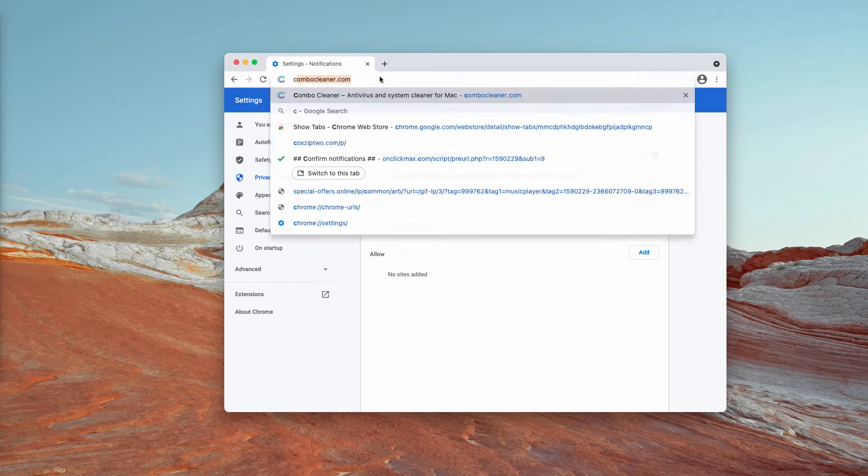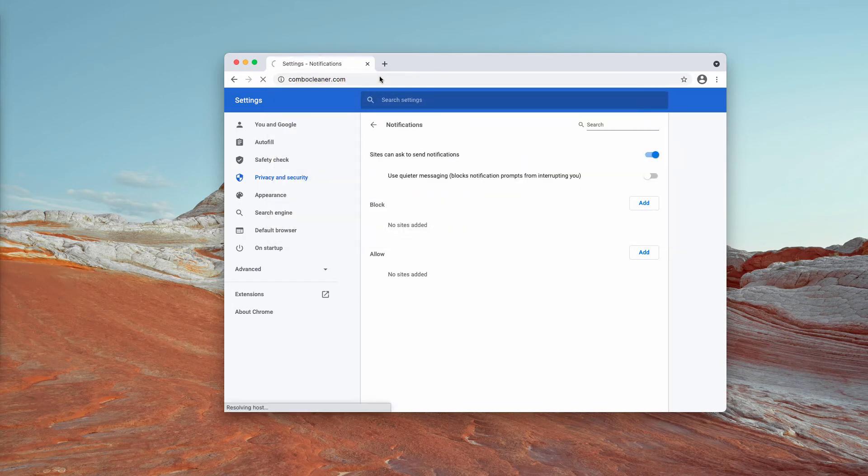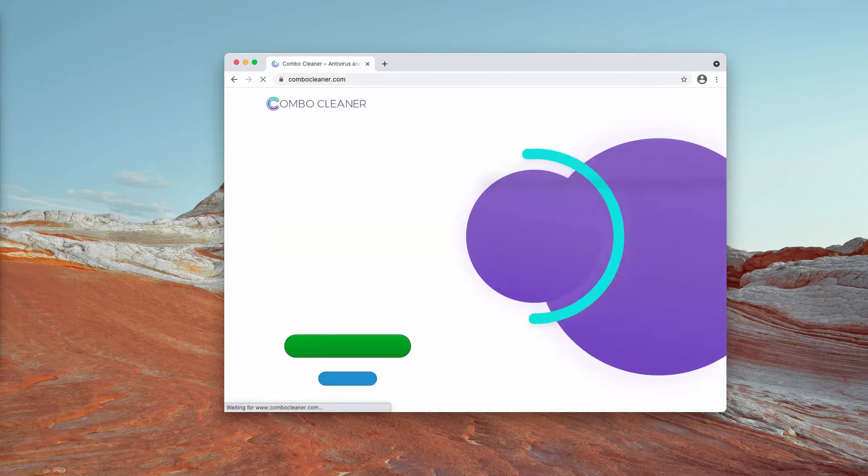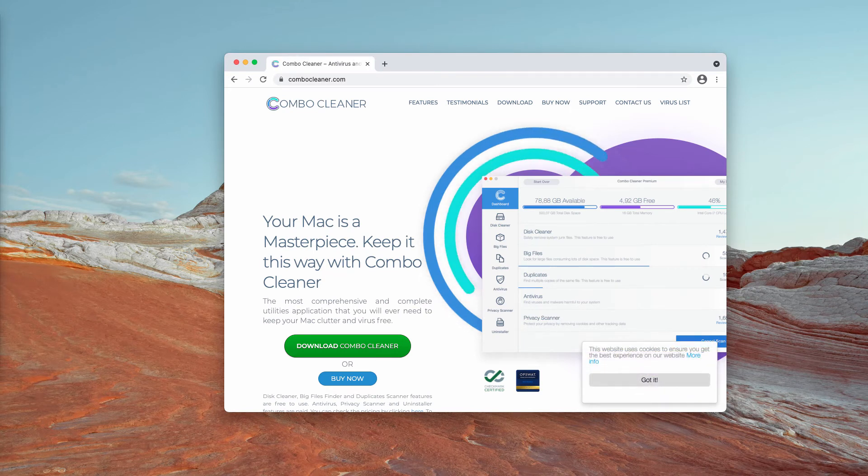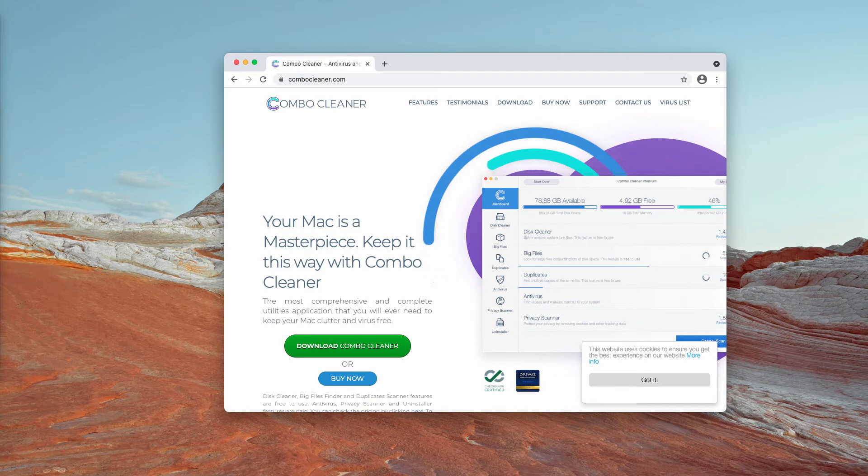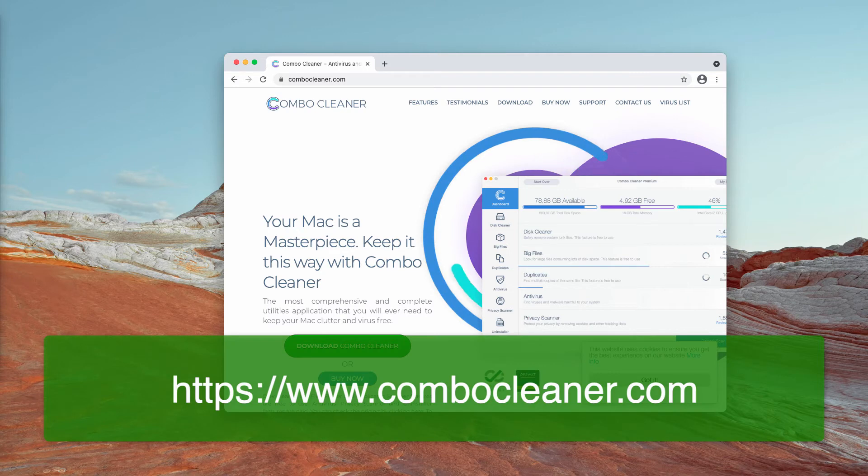I also recommend that you implement additional checkup of your Mac with ComboCleaner antivirus, which you may get on the page ComboCleaner.com.